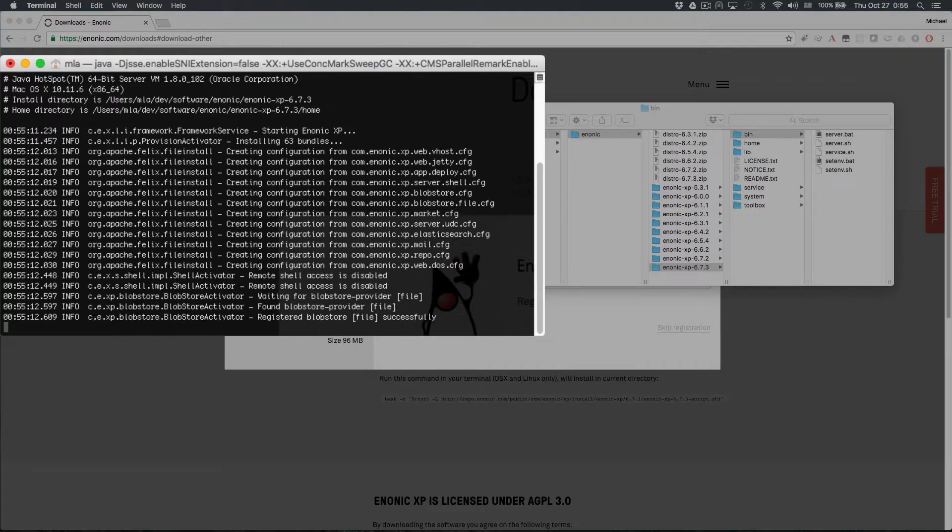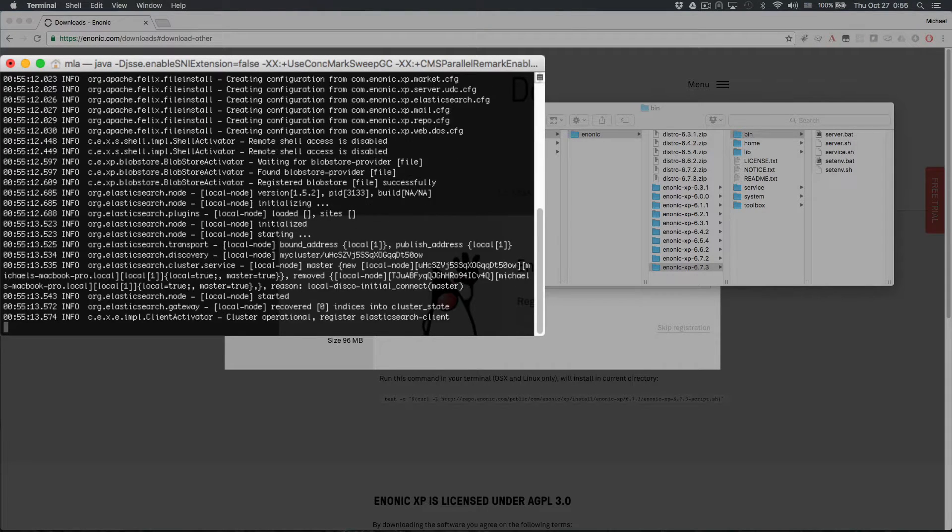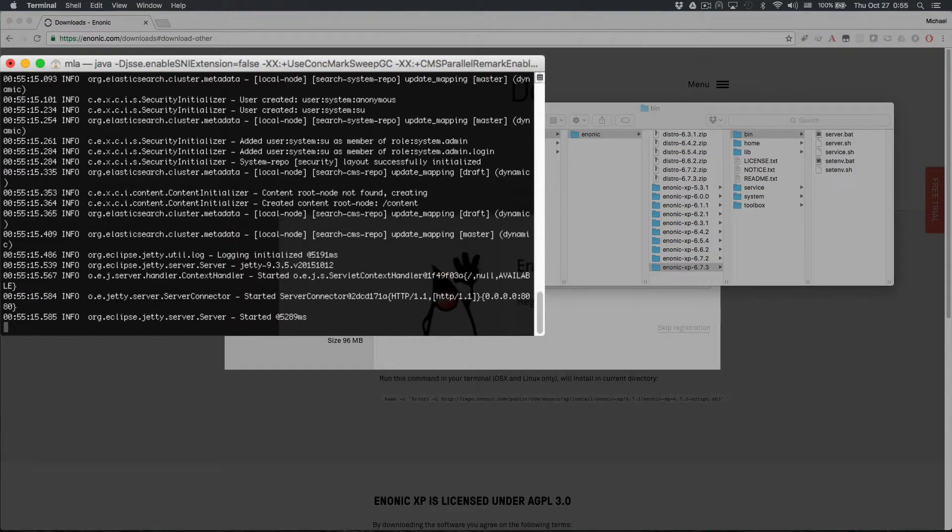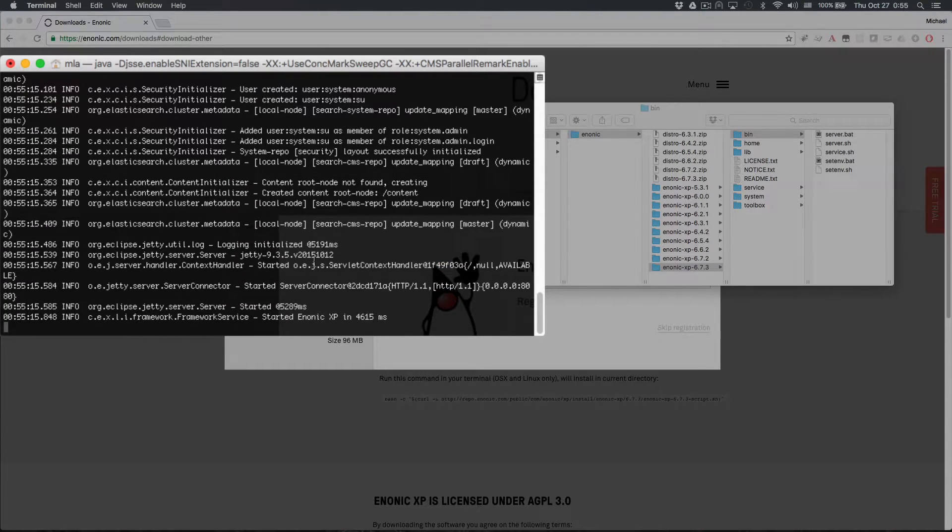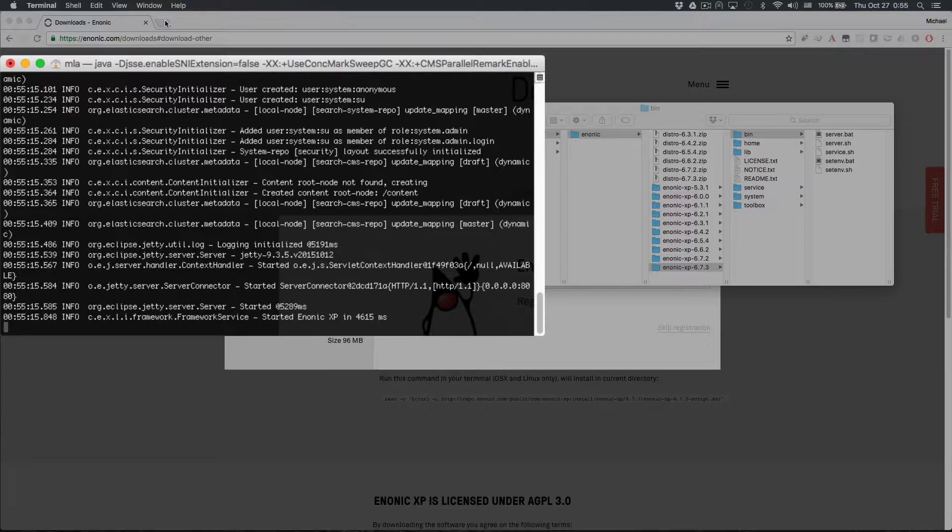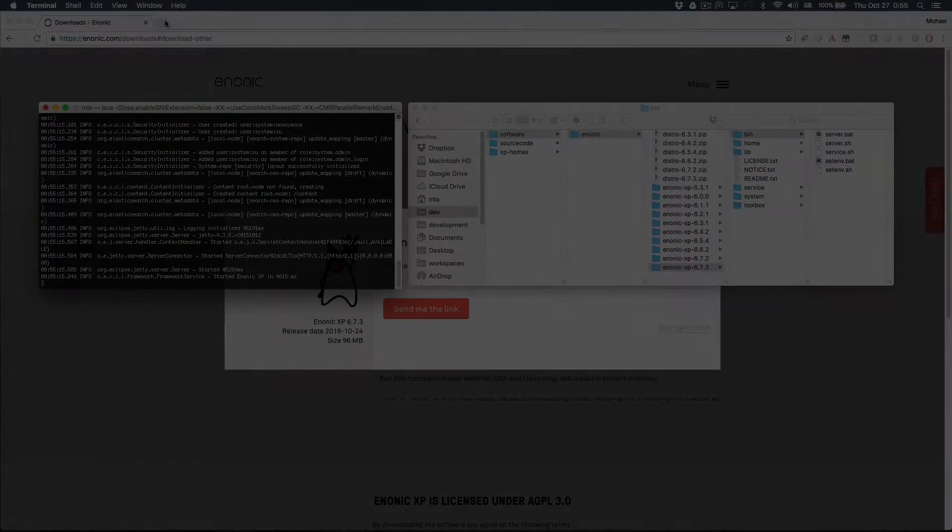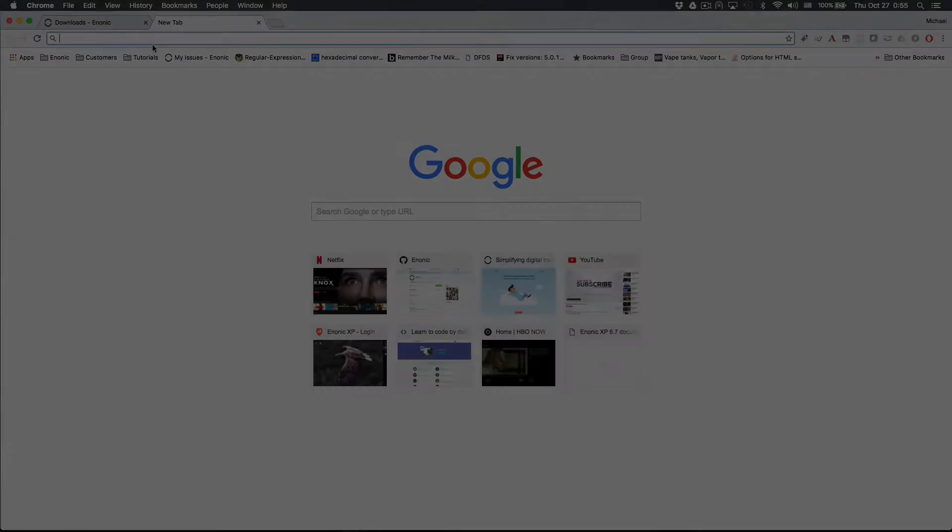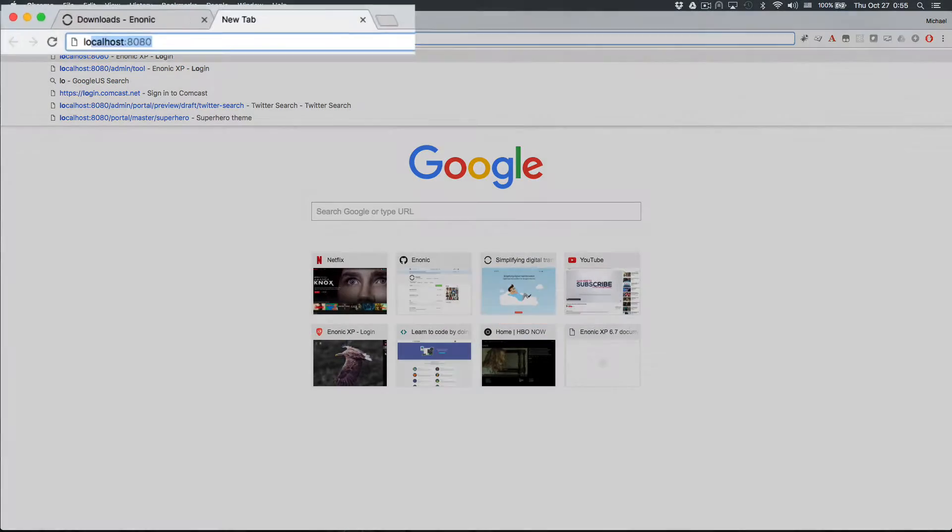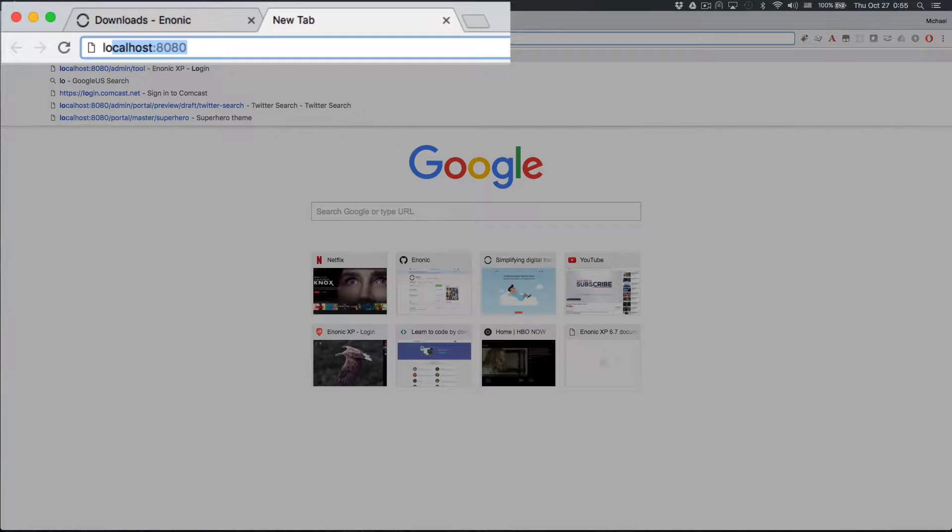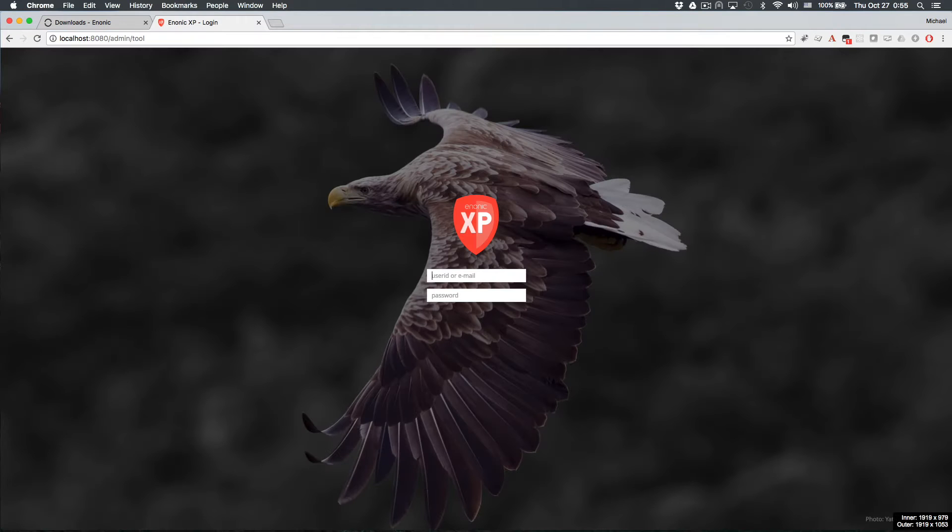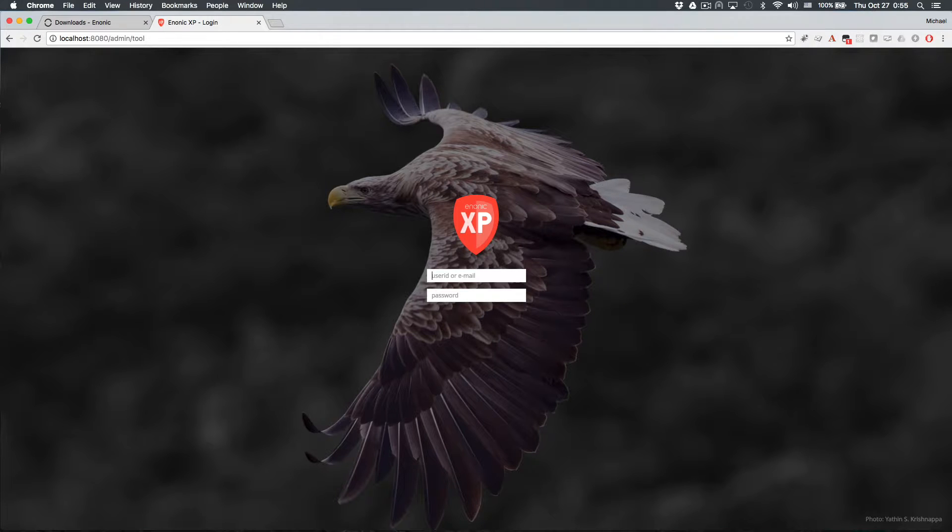You'll see the log begin to scroll, and when it stops, the last line should say, Started Enonic XP in however many milliseconds. XP will continue to run while this window is open, or it can be stopped with Control-C, but don't do this now. First, let's confirm that XP is running by pointing your browser to localhost port 8080. If you are seeing the login page, then congratulations, that's all there is to it.